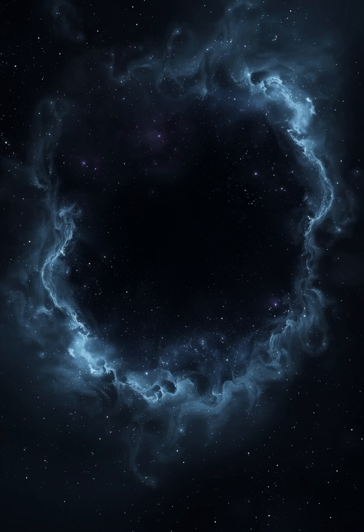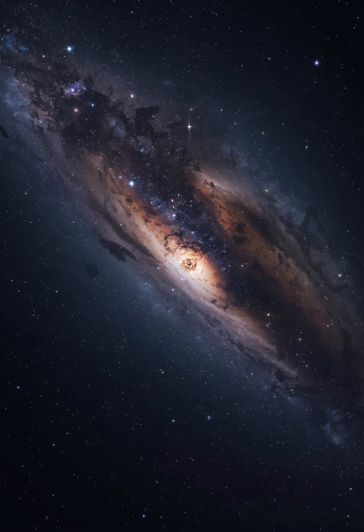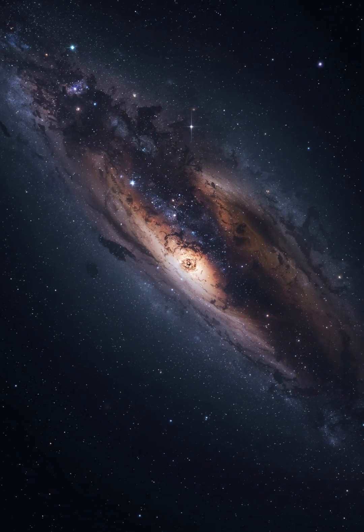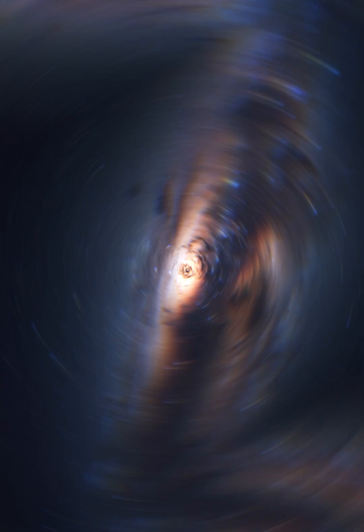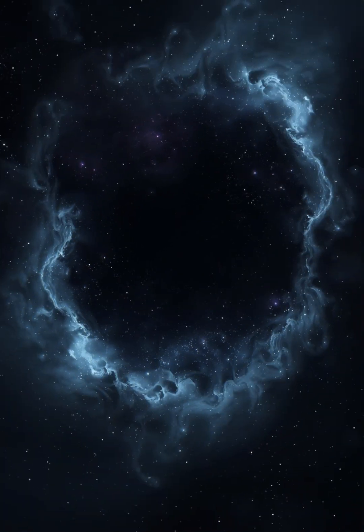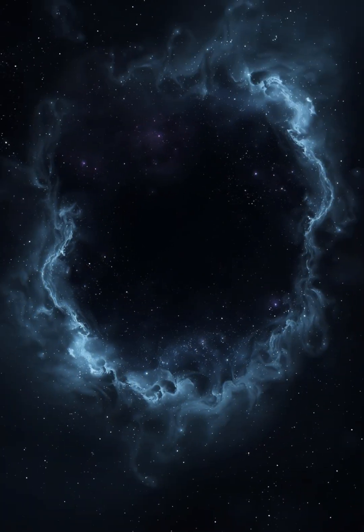They found a place in the universe where nothing exists. No stars. No galaxies. Just an endless, haunting emptiness.